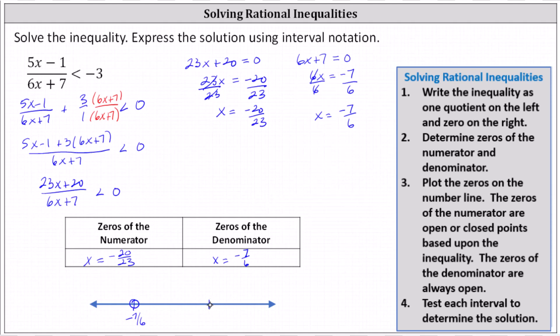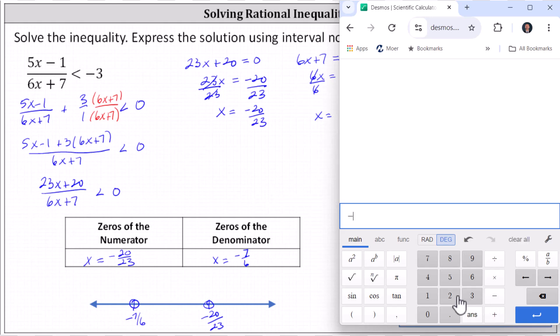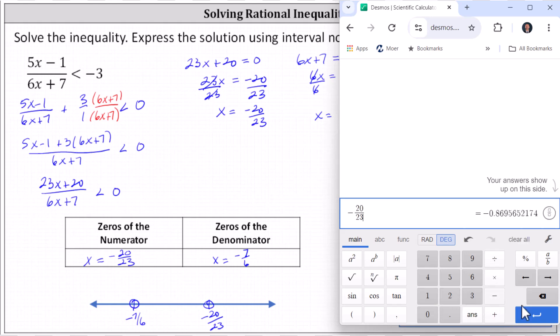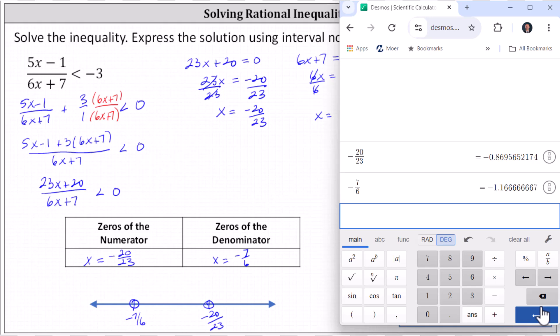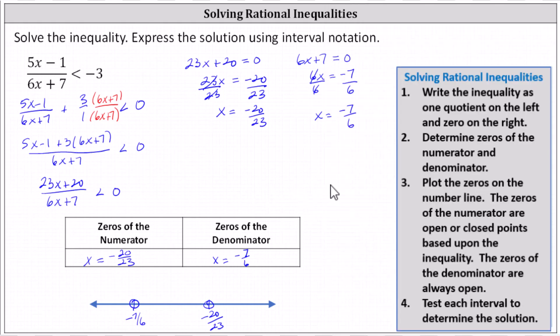So negative 20 twenty-thirds goes here on the number line. We can use the calculator to get decimal approximations: negative 20 divided by 23 and negative 7 divided by 6, confirming that negative seven sixths is to the left of negative 20 twenty-thirds. Note: if the inequality symbol were less than or equal to, the zero of the numerator would be a closed point. With strict less than or greater than, the numerator zero is always open; with less than or equal to or greater than or equal to, it would be a closed point.